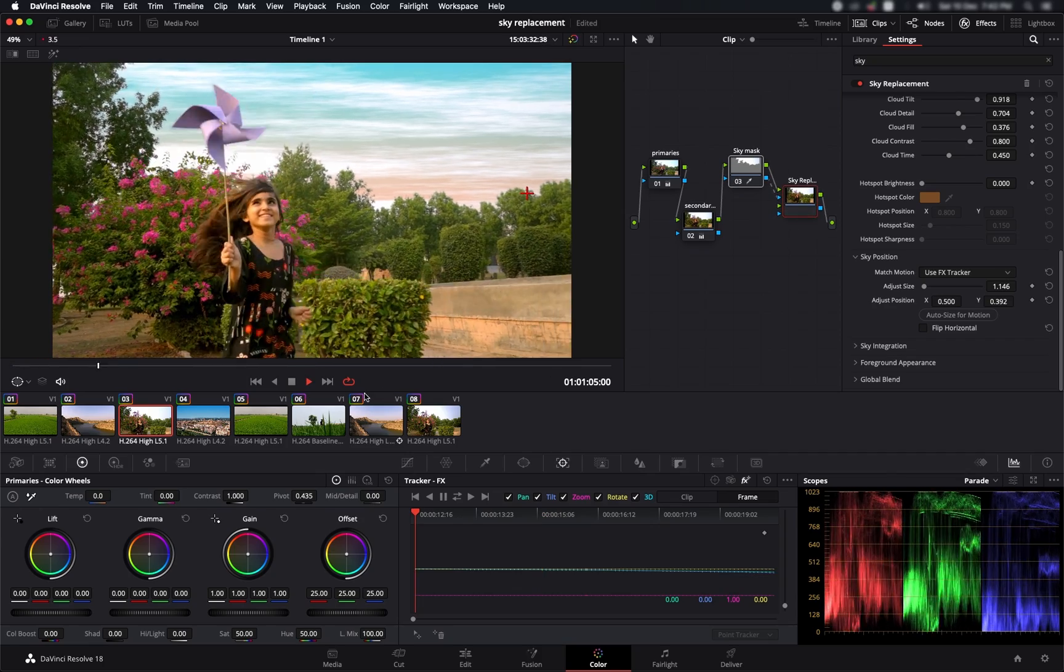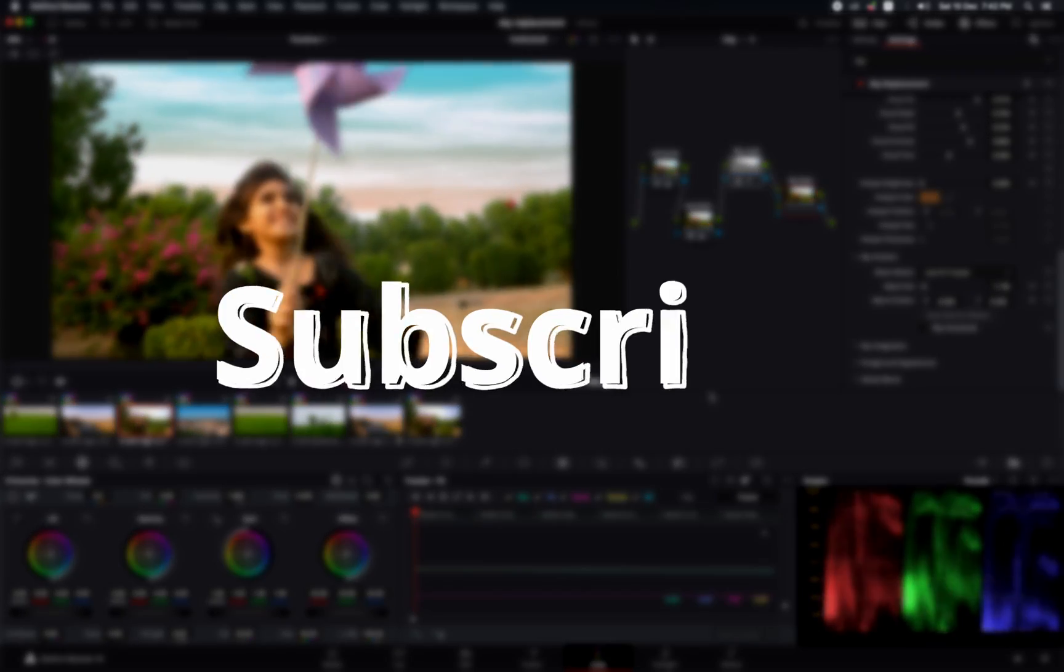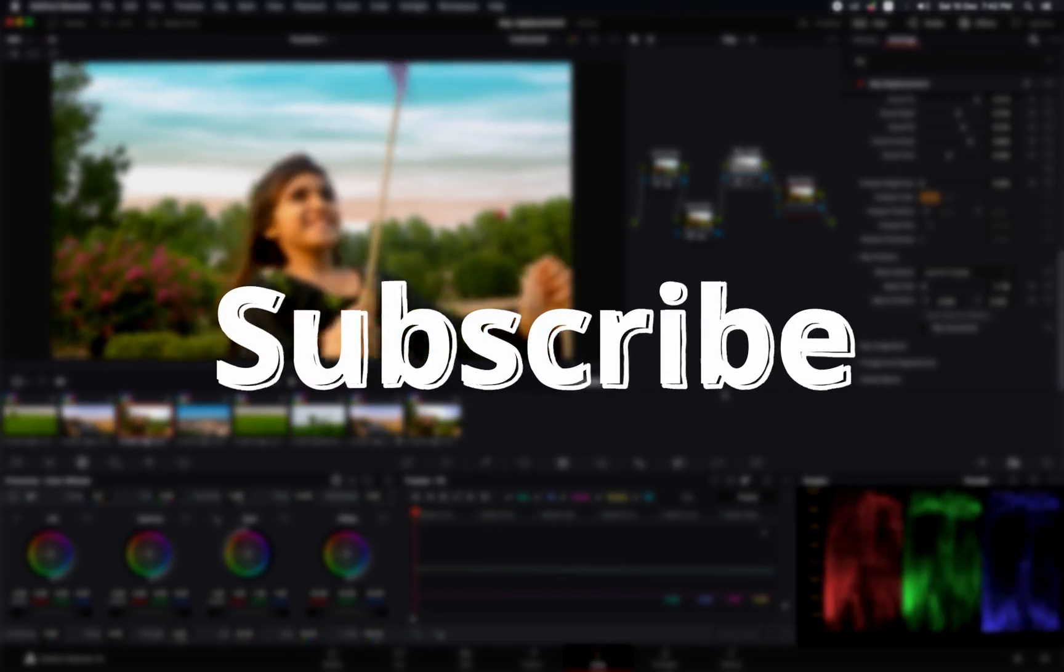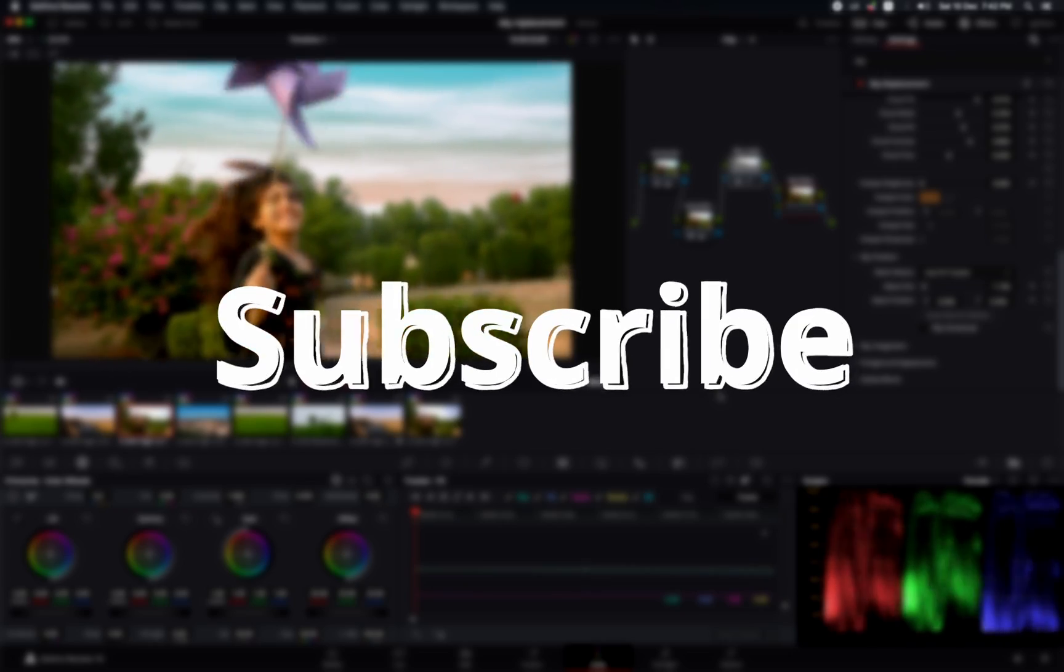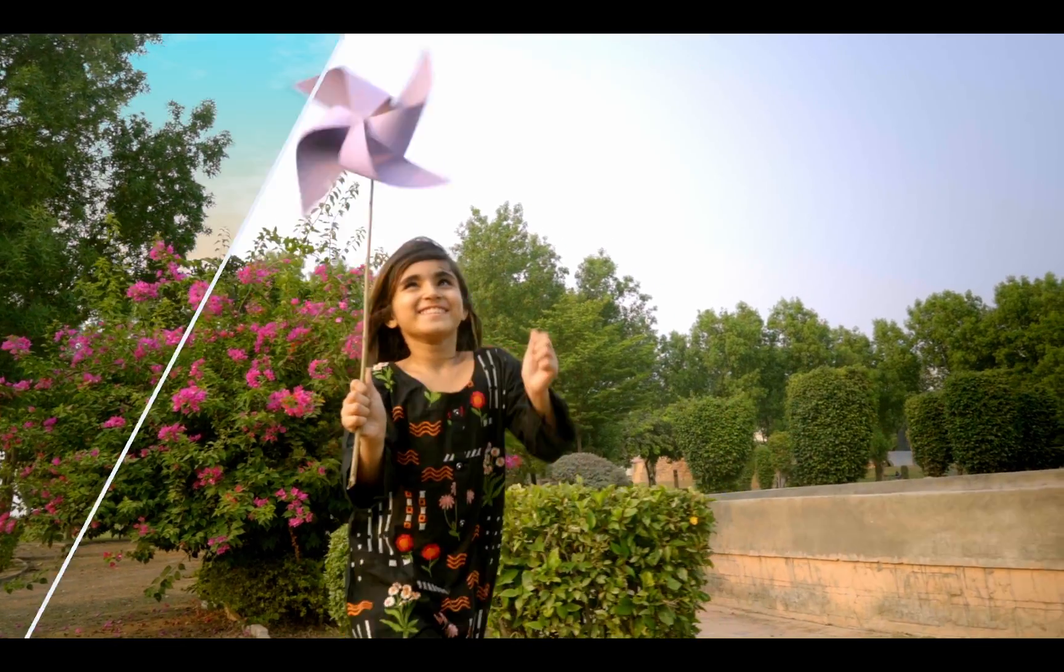So that's it for the tutorial today. Thanks for watching, I hope you liked it. Subscribe to my channel for more videos like this coming every week.